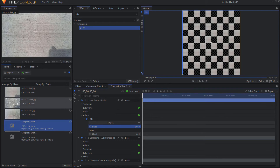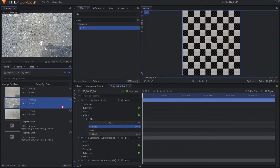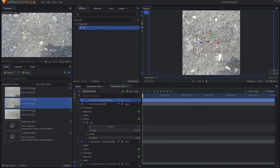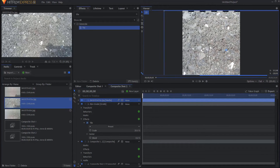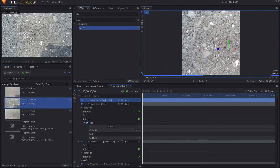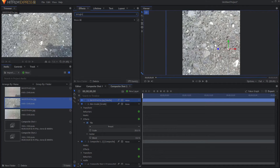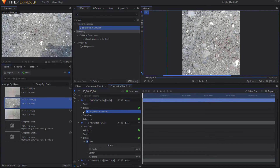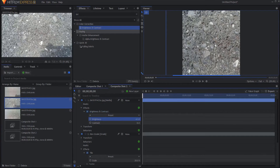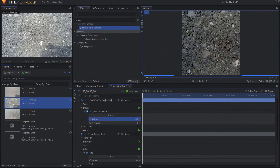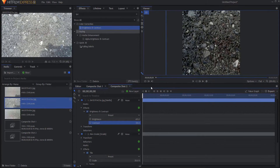Then I brought in my asphalt picture and chose which portion of it I wanted — about right there. I wanted it to be a little bit darker so I added a brightness and contrast effect and took that down a little bit. Then I exported that frame as my dark tiles.